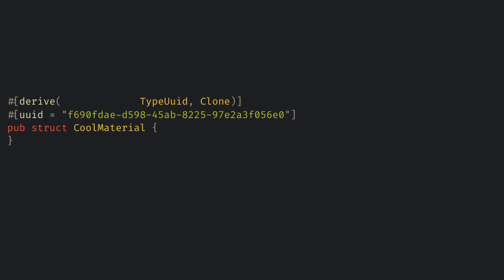Then to use it as a material, we need to add the new derive as bind group, and we need to derive clone.